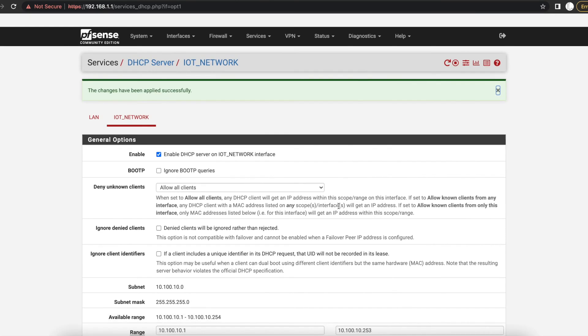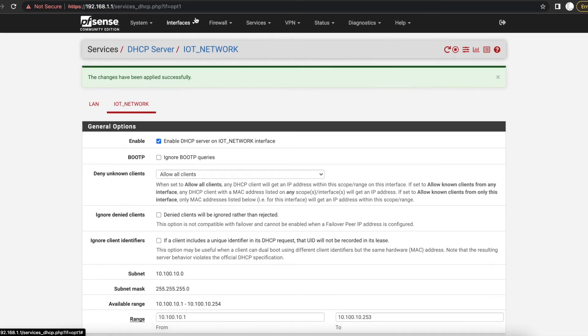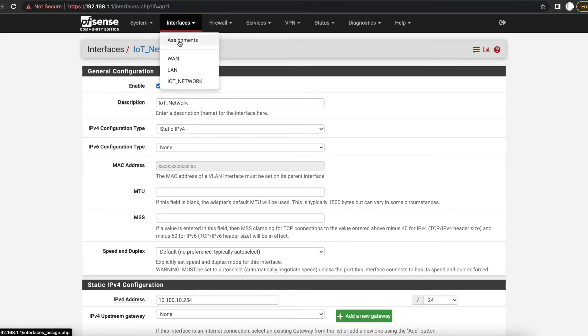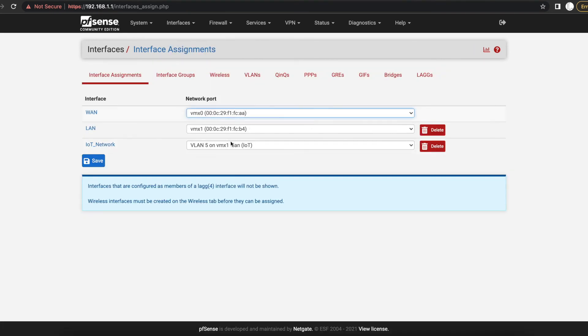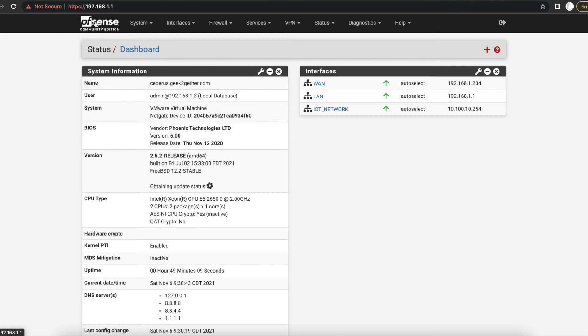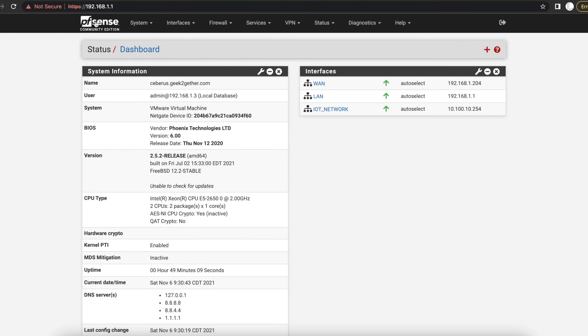And that's it. So at this point we have created our VLAN, the IoT Network which has the VLAN tag number 5. So if our PFSense, if we take a switch and hook it up to our PFSense and assign specific port to the VLAN tag number 5, they should be able to reach out to PFSense.